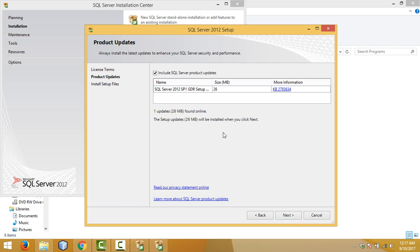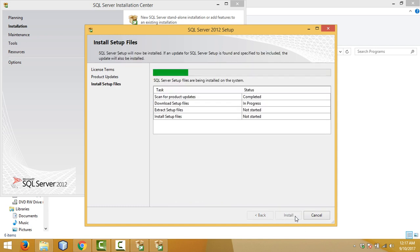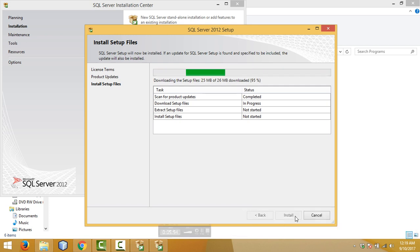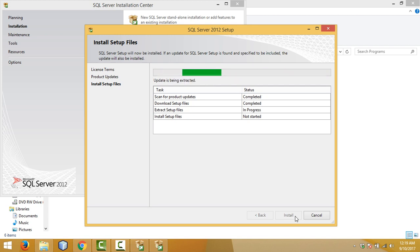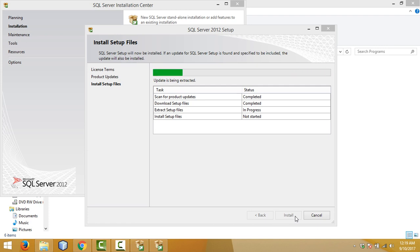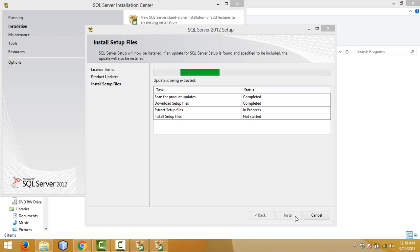We need to download this update, so click on Next. It may take some time depending on your internet speed. The extraction is underway — let's wait for it to complete.